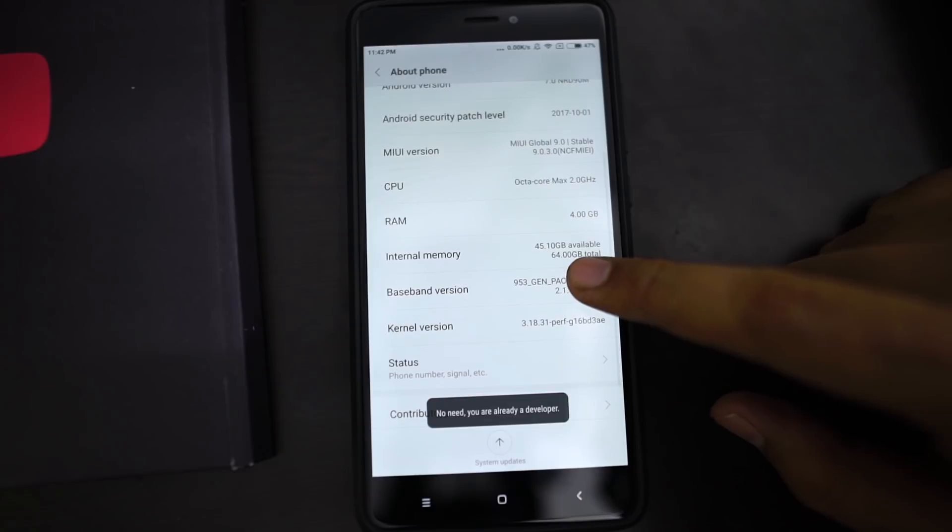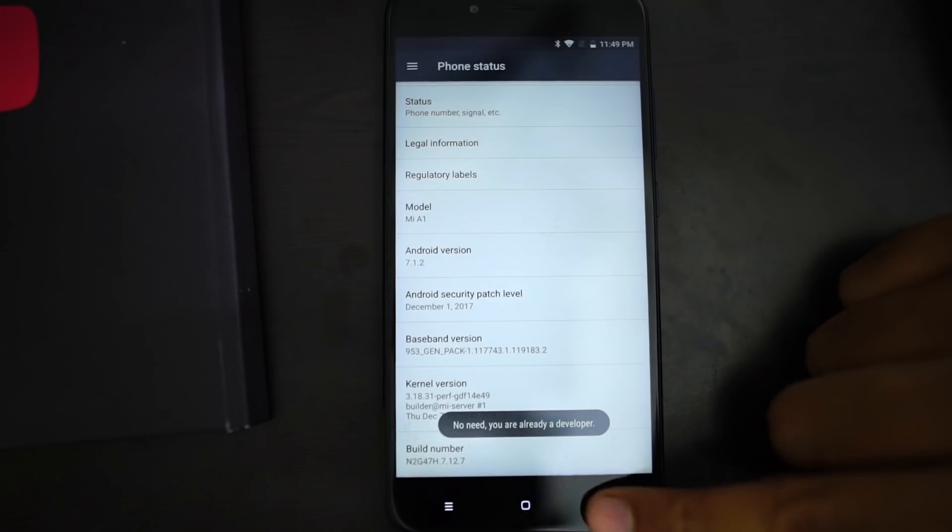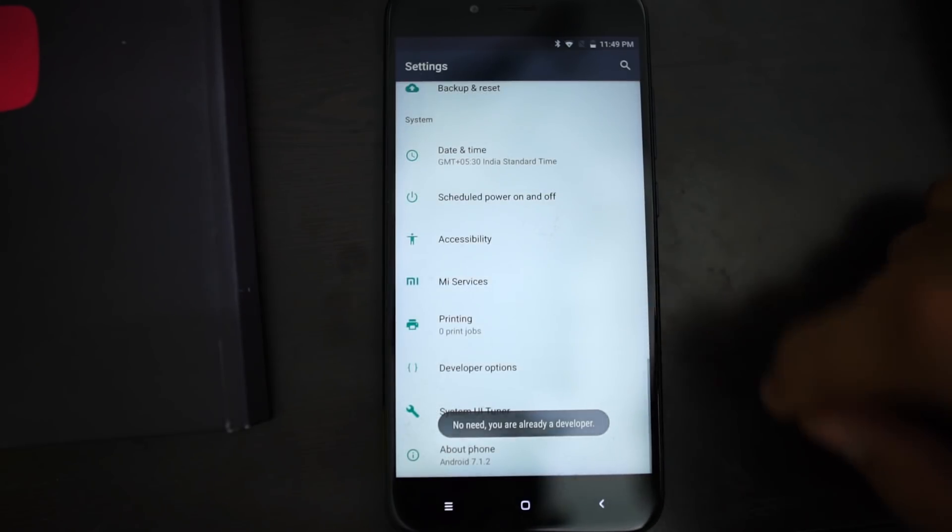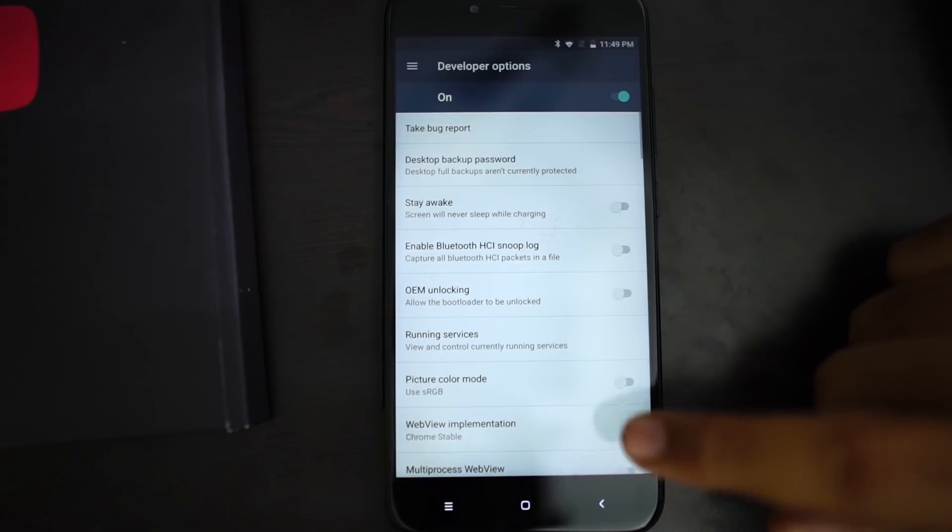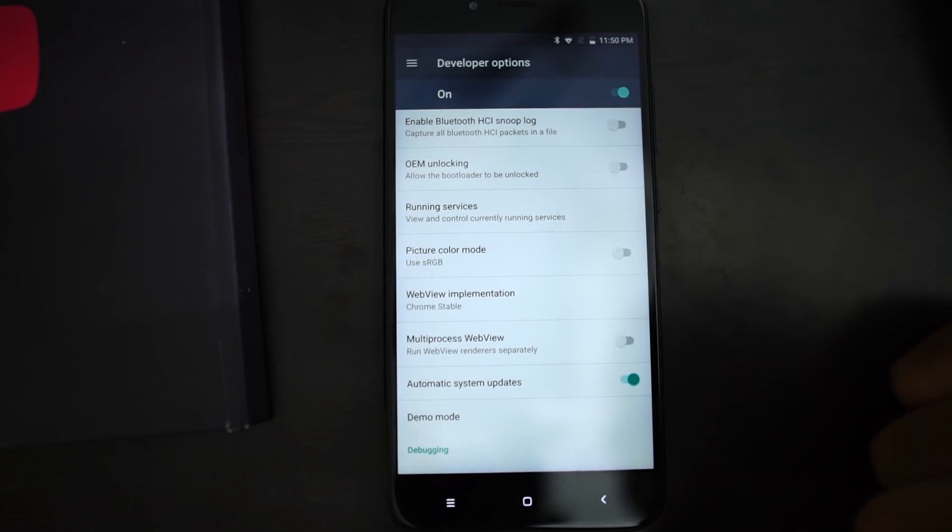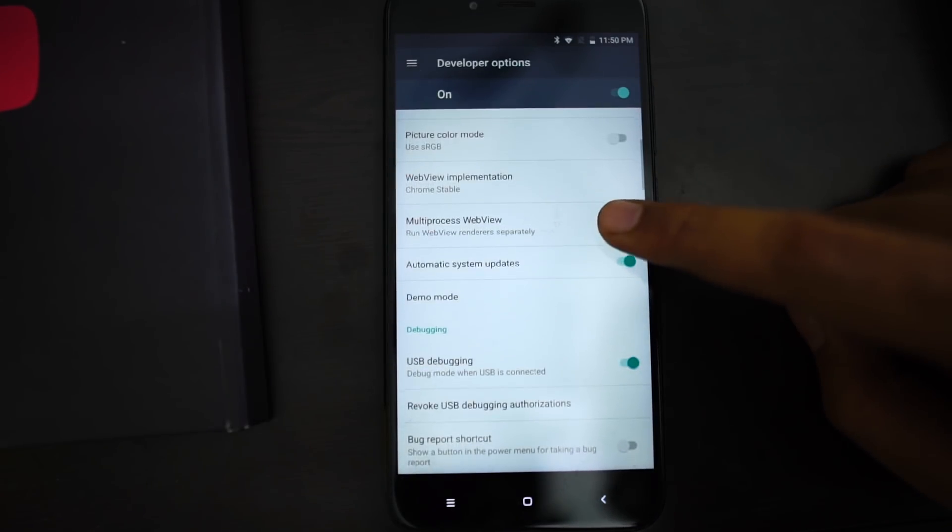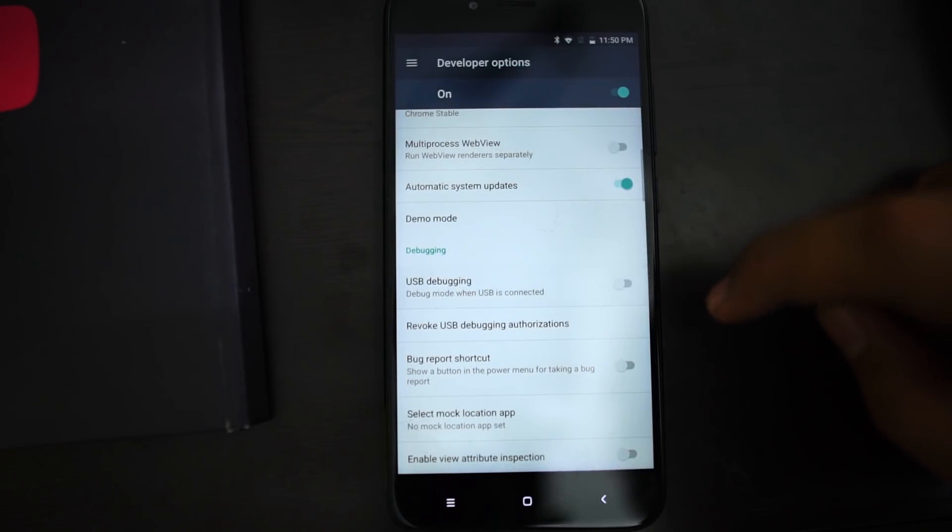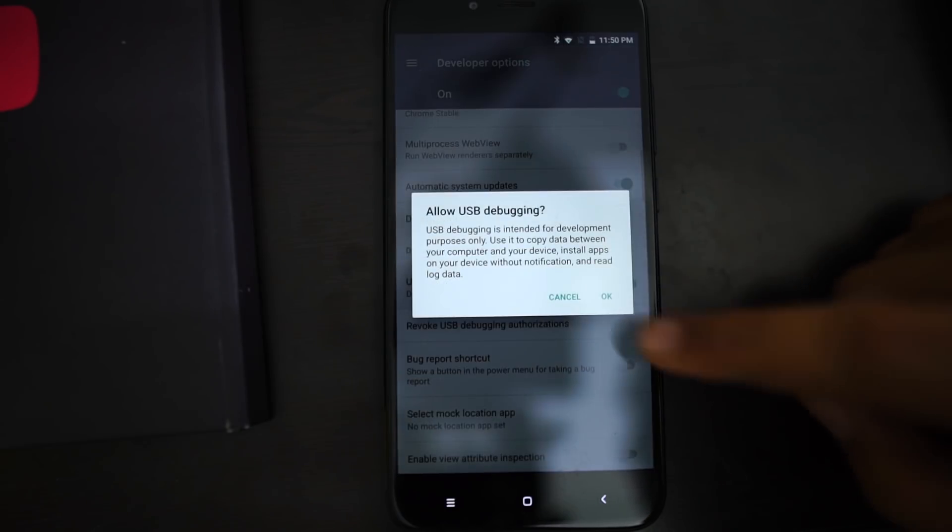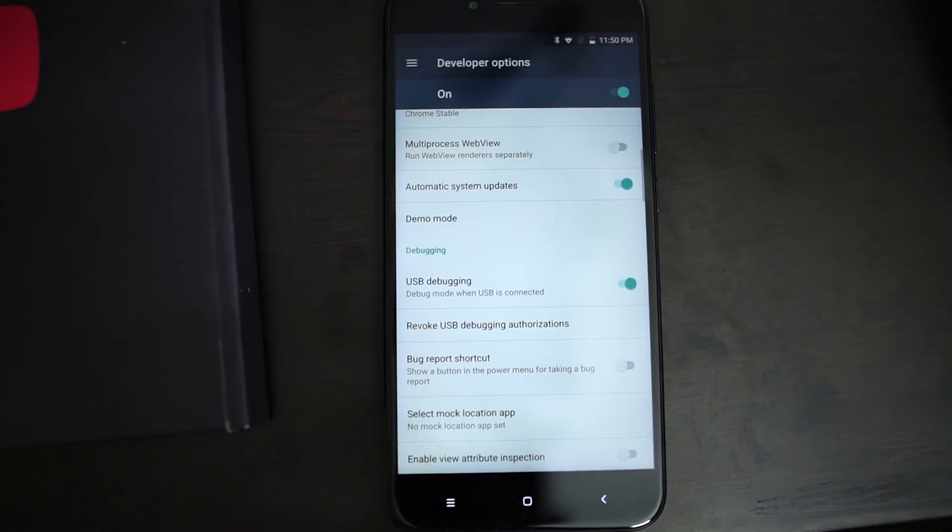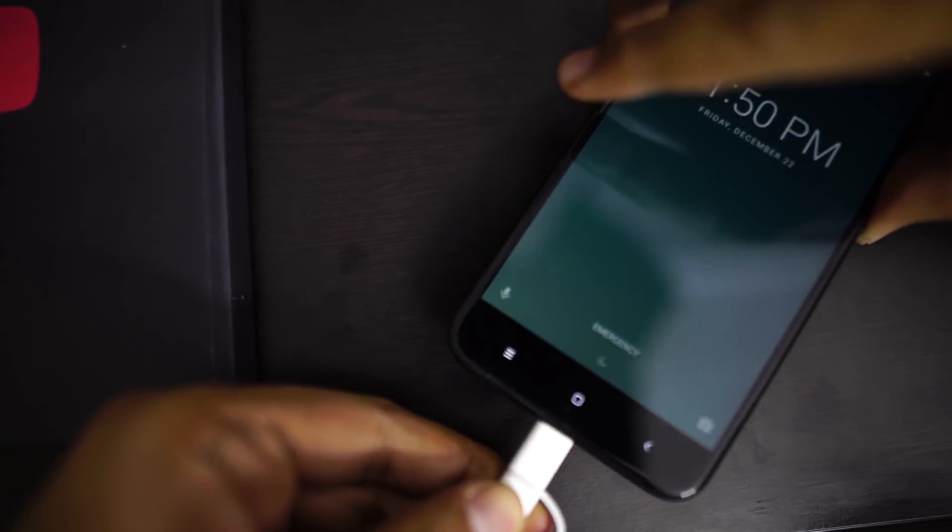Once you are done clicking it 7 times, you need to go back and you will be able to see developer options in settings. In Xiaomi phones, you can find it in additional settings. In developer options, you need to enable USB debugging. Just enable the toggle and press ok. Then connect your phone to the PC.